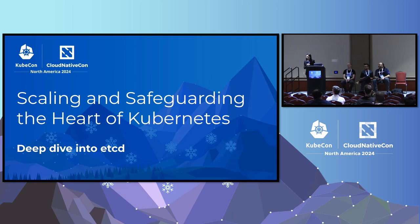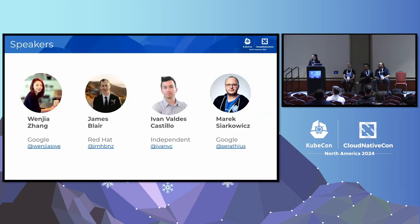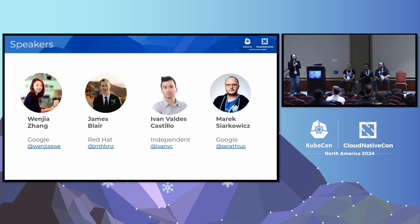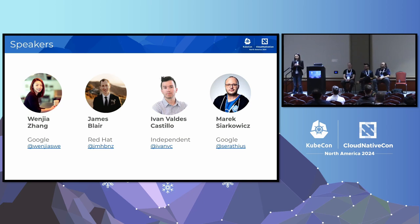Yes, this is a SIG etcd Maintainer Track Talk. My name is Wen Jia. I am one of the chairs of SIG etcd and also the engineering manager at Google. We work on GKE and open source Kubernetes in etcd.